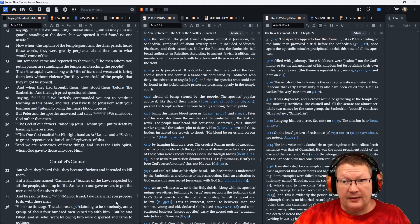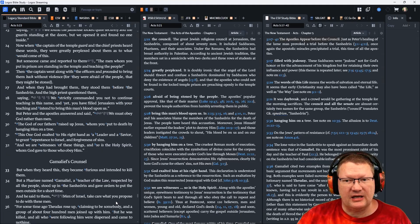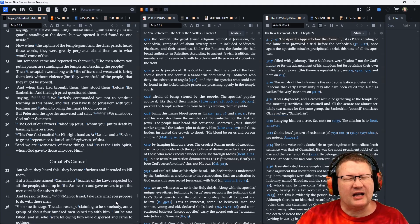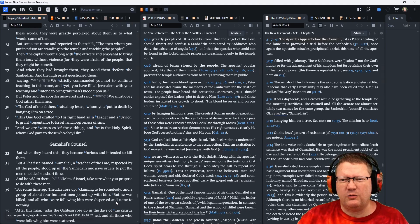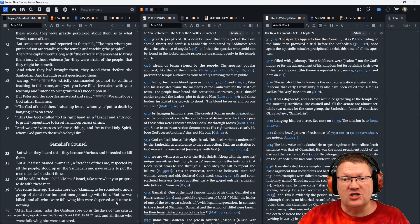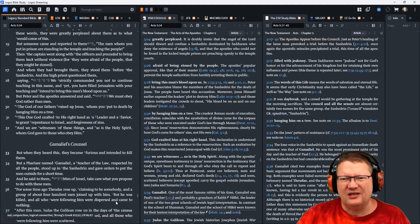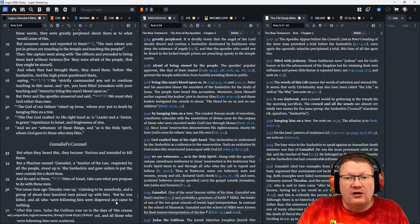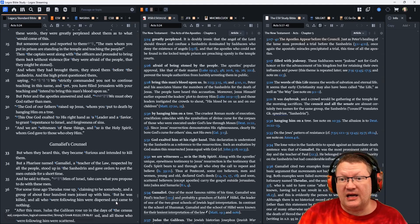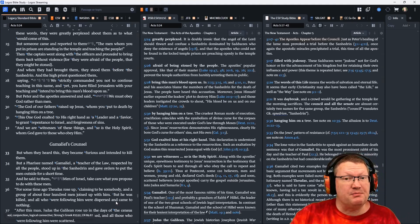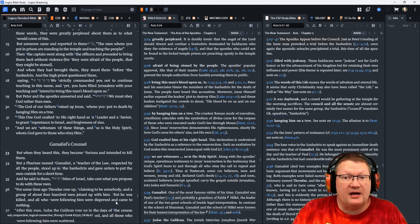And when they had brought them, they stood them before the Sanhedrin. And the high priest questioned them, saying, We strictly commanded you not to continue teaching in this name. And yet, you have filled Jerusalem with your teaching and intend to bring this man's blood, Jesus', upon us.